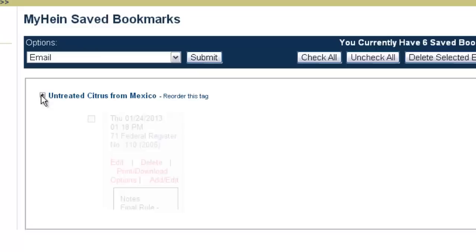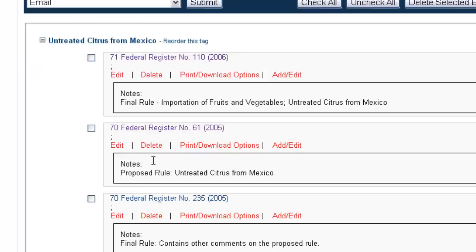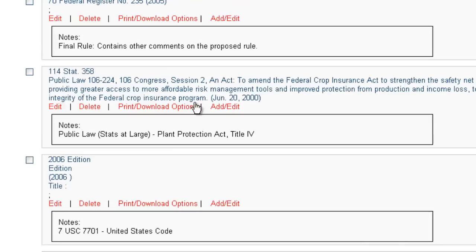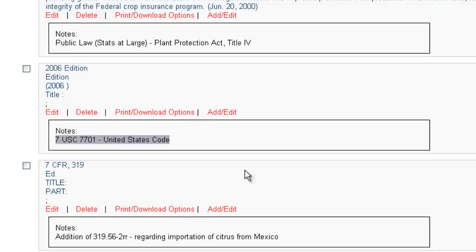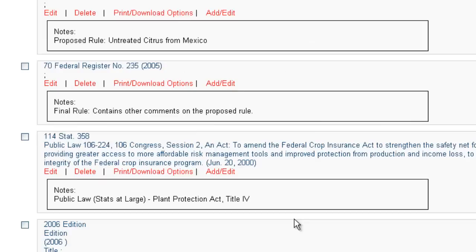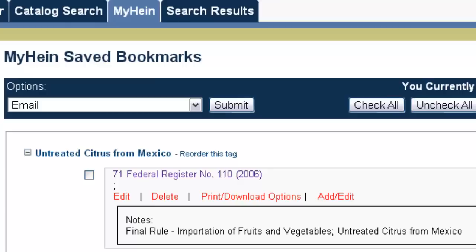Now here in our MyHein account, under this single tag — "untreated citrus from Mexico" — we've got our final rule, our proposed rule, another final rule that contained other comments on the proposed rule, our public law, the codification in the U.S. Code, and lastly the codification in the CFR. We found all of the pieces of legislation leading up to the rulemaking and compiled them into a MyHein account using a single tag, so that the next time we need to quickly and easily access this material, we can log into HeinOnline, log into our MyHein account, and there it is — all of the information we searched for the last time we were researching this final rule.